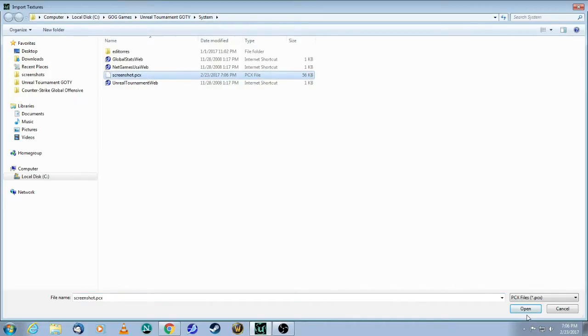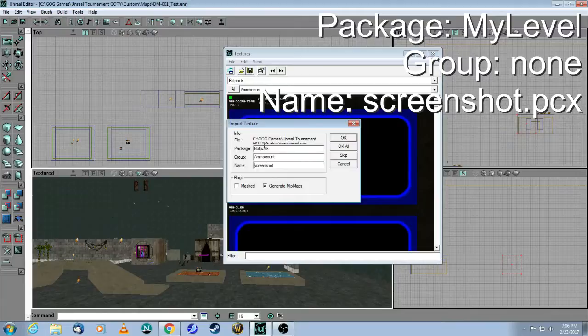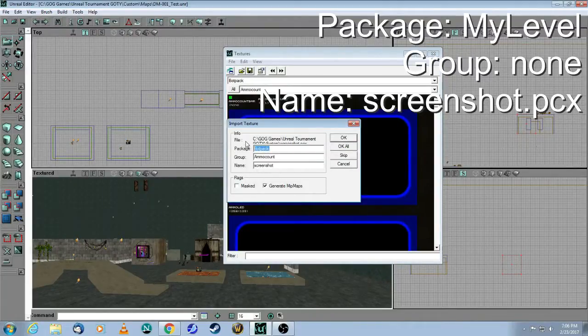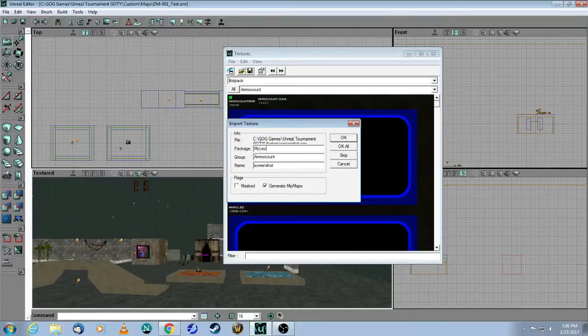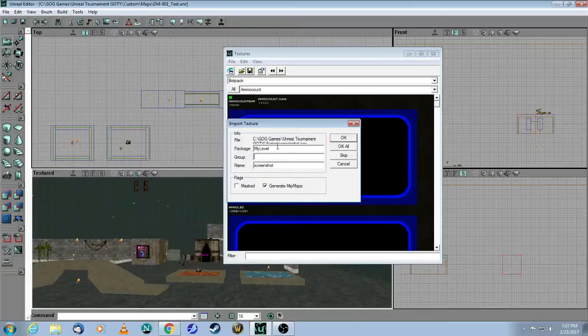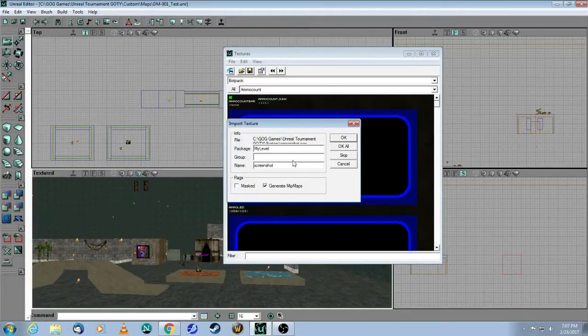Click open, and now change this name of the package. The name of the package must be called my level, and then delete the group because you don't need that. My level means that these are your custom textures that you imported, and it's going to ship with your map.